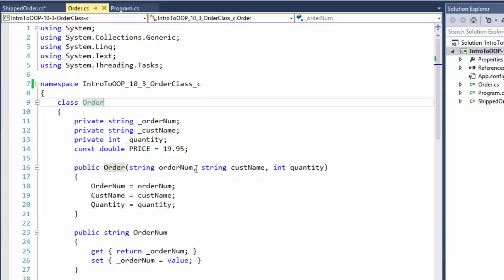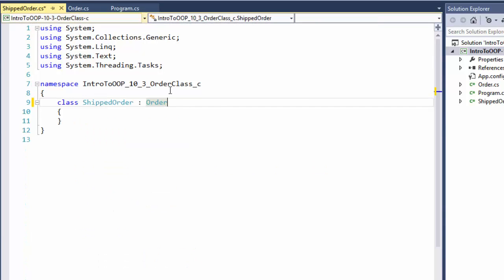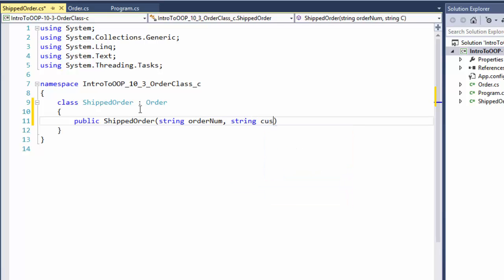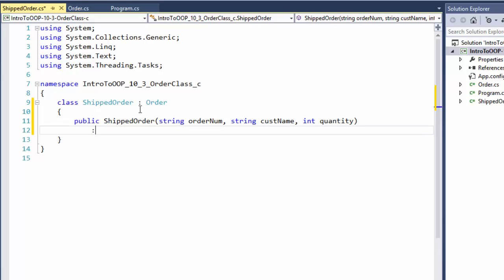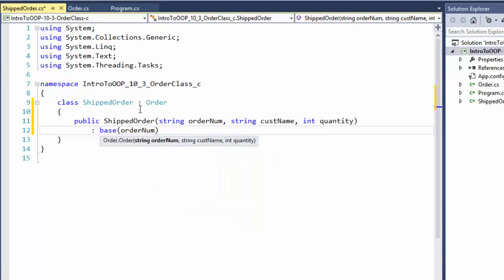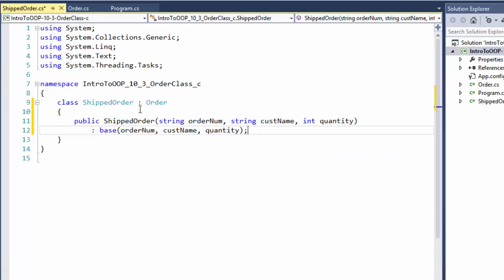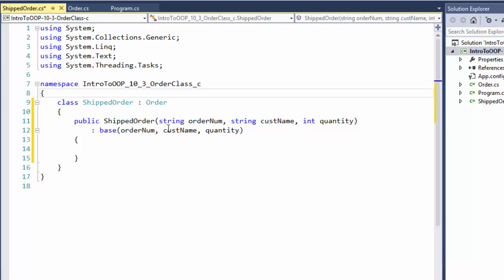Our Order base class takes a string order number, customer name, and quantity as arguments into the constructor. So we need ShippedOrder to do the same thing. So: public ShippedOrder, and we need string order number, string customer name, and integer quantity. However, these we will pass into our base class constructor — into base — and we will simply pass all those arguments into the constructor of the base class. We don't need to collect any other information for this class.